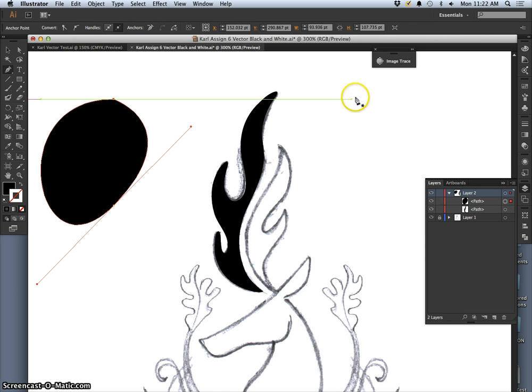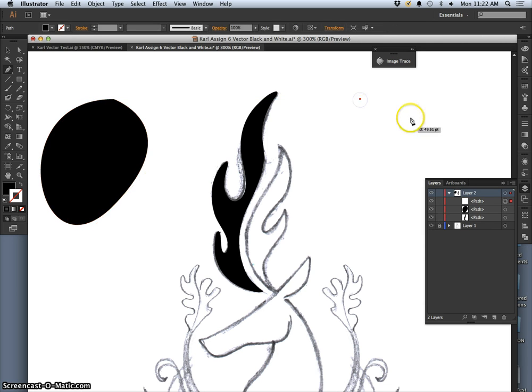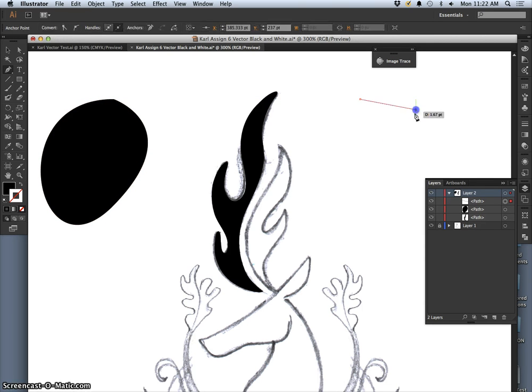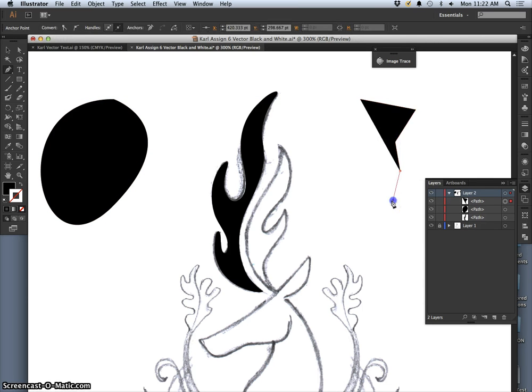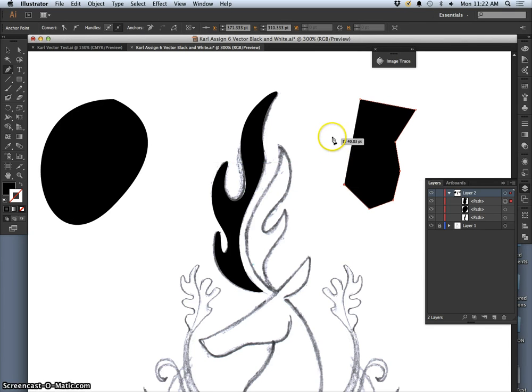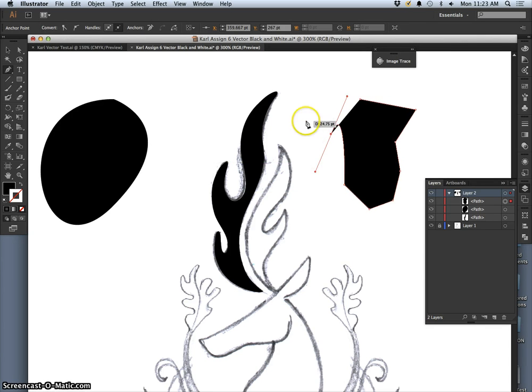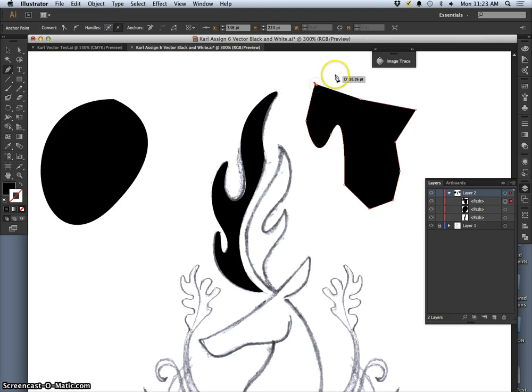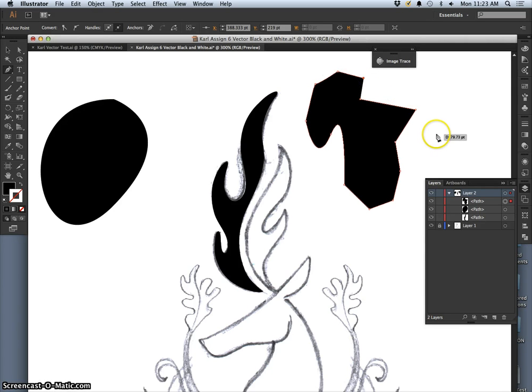Now how do you make the pen tool do both straights and curves? So I've made a bunch of straights. Now the next one I want to curve, so I loop it out. And then it will stay curved until I make its straights again.